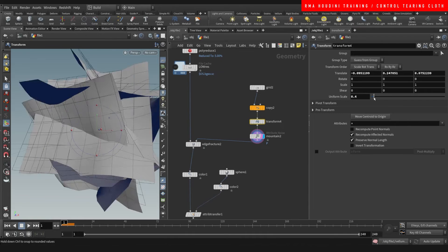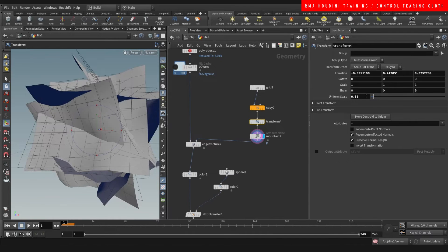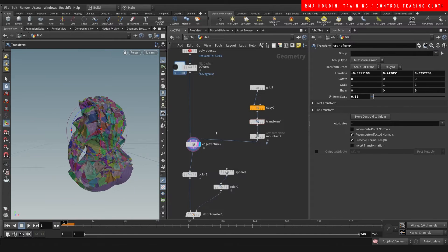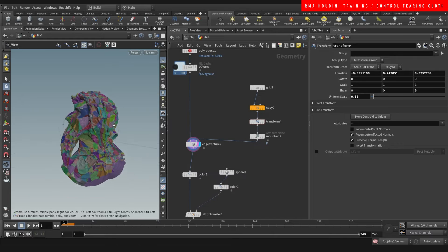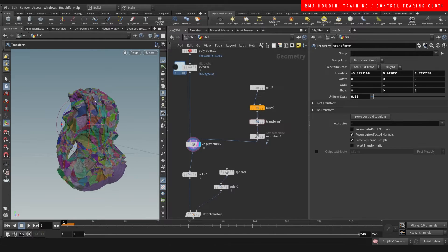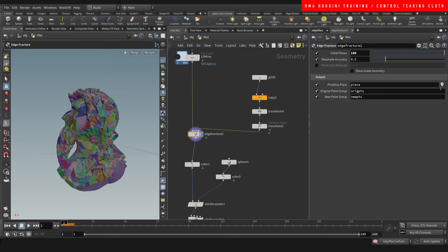The bottom part as you can see doesn't have as much geo, so if we make this a little bigger then we're going to get fractures more all over the place. This is a really useful way for you guys to control which areas have and don't have fractured pieces of cloth.